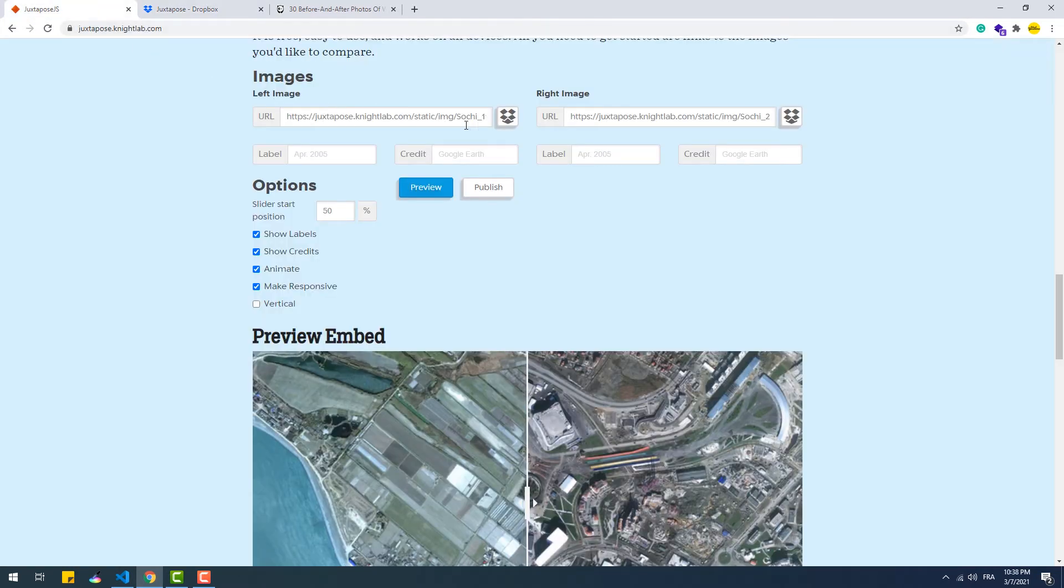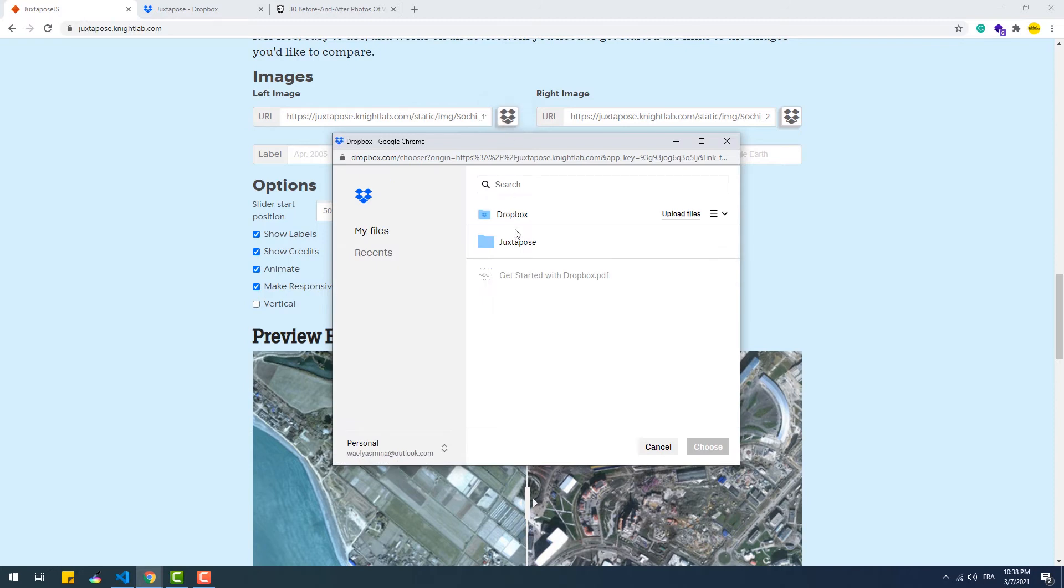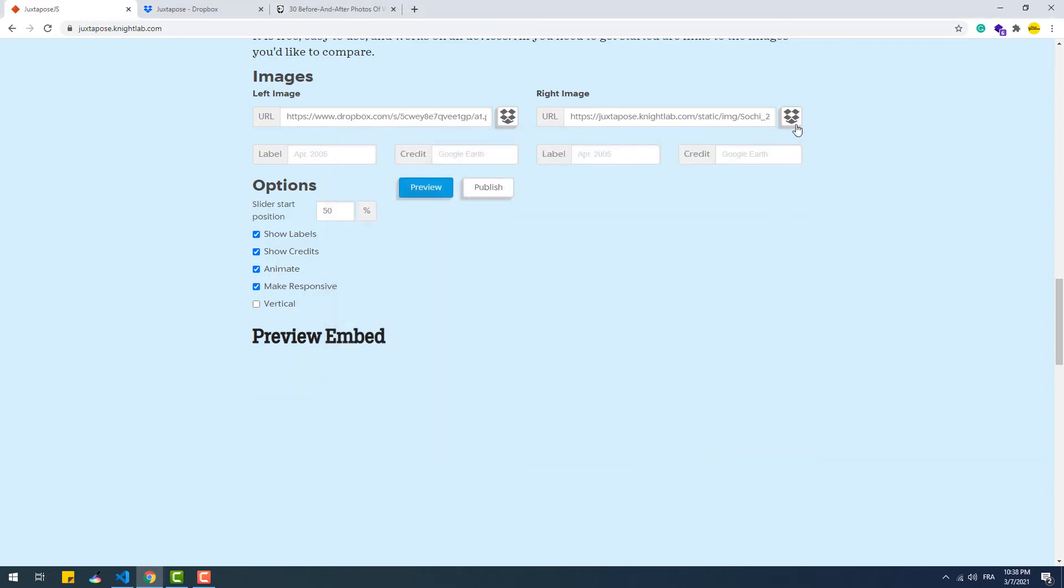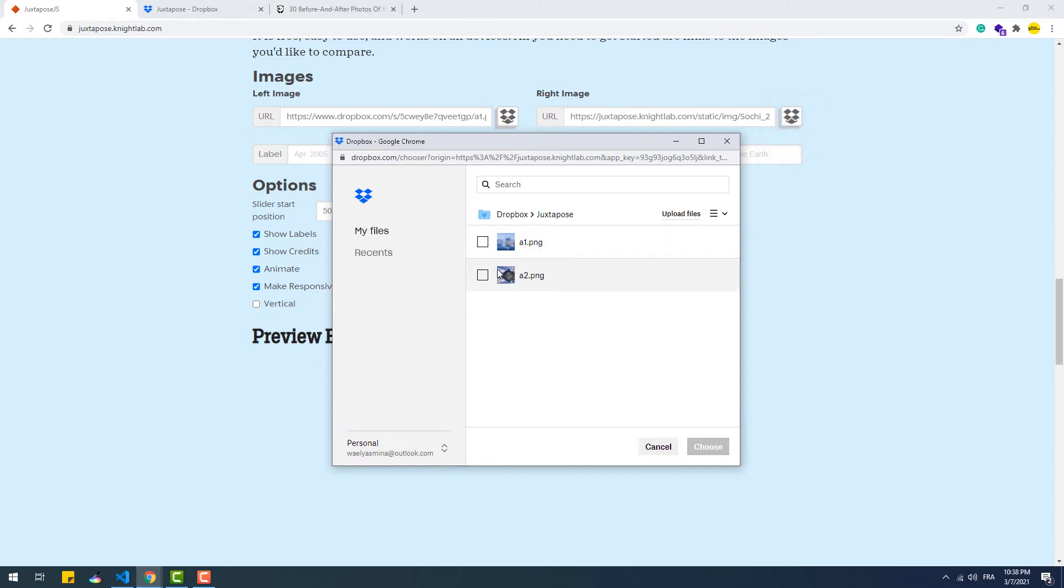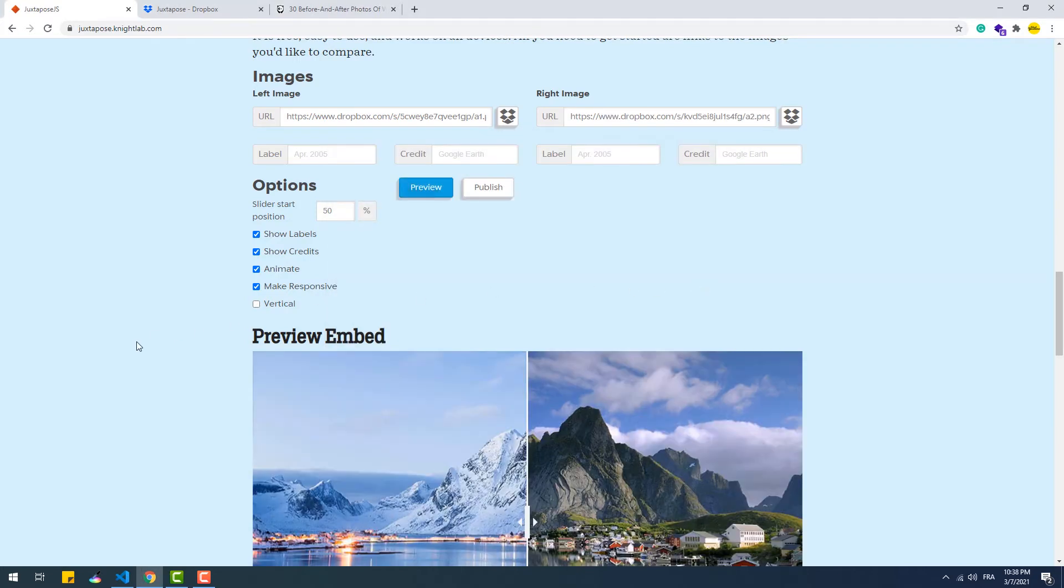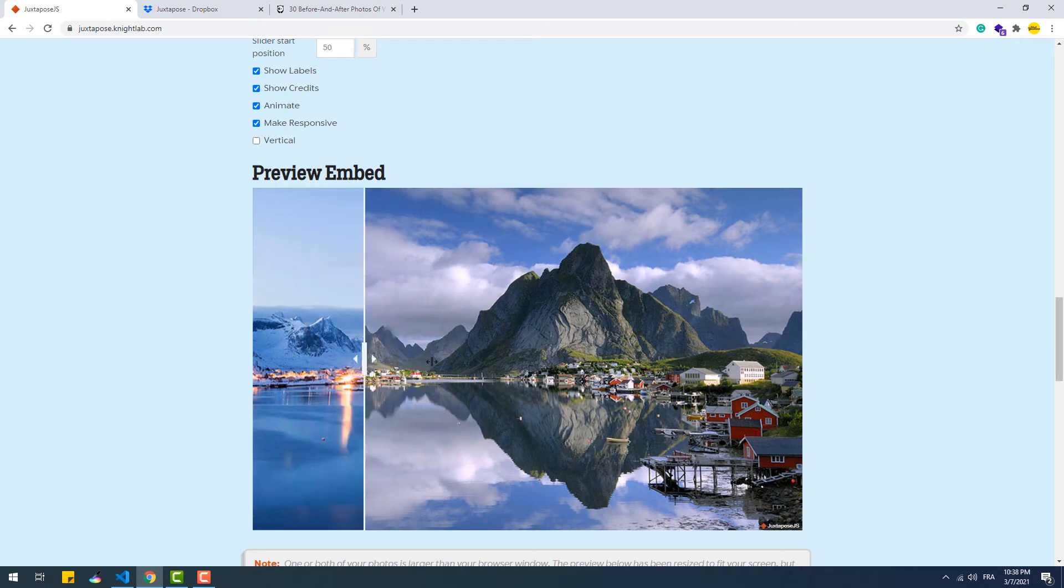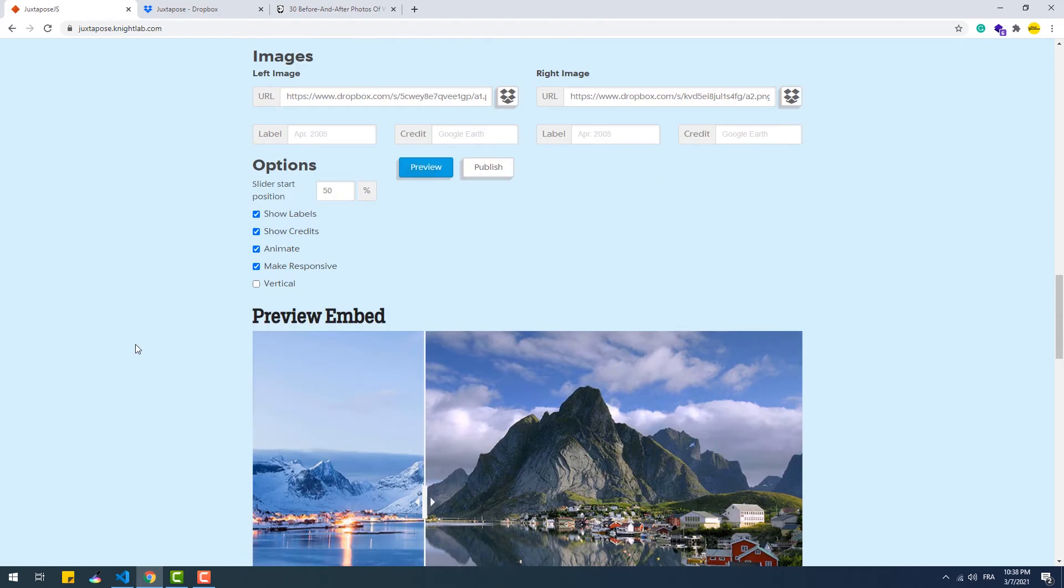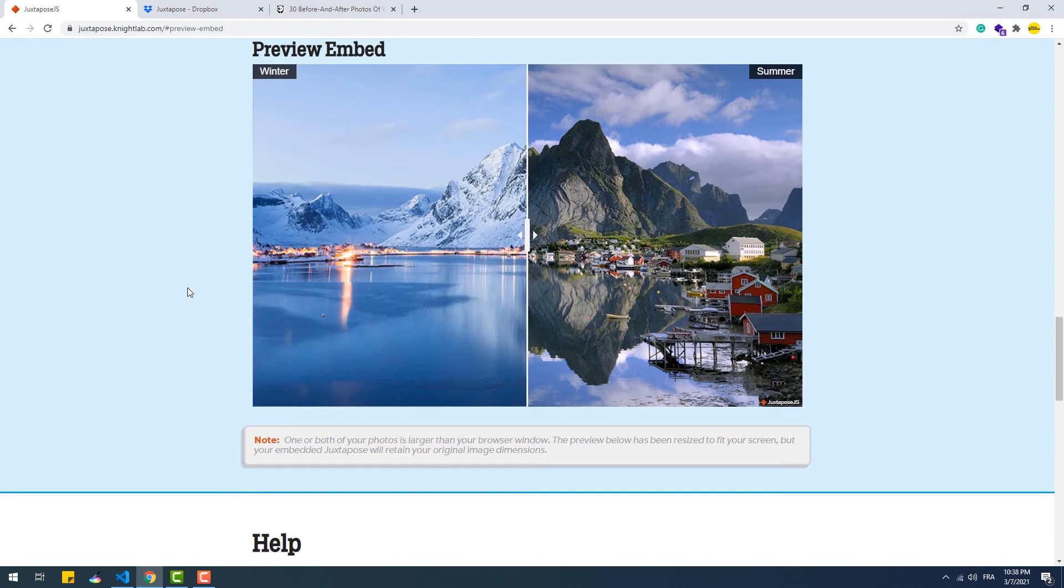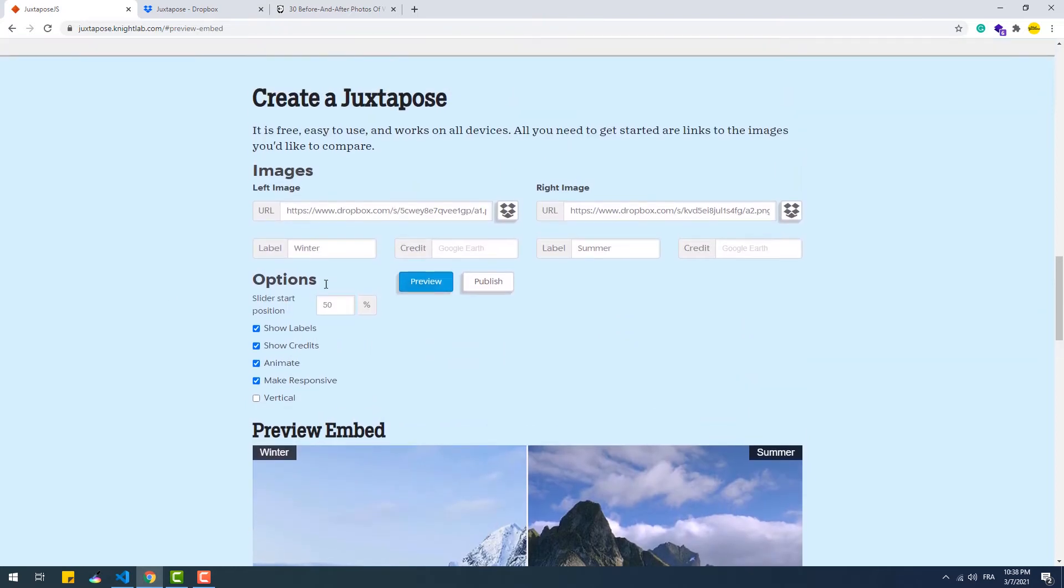Once uploaded we just need to hit the Dropbox icons and then select those images. We are able to add some information to the images like labels for instance. We can also add credit; the field can be filled with both plain text or an HTML element.